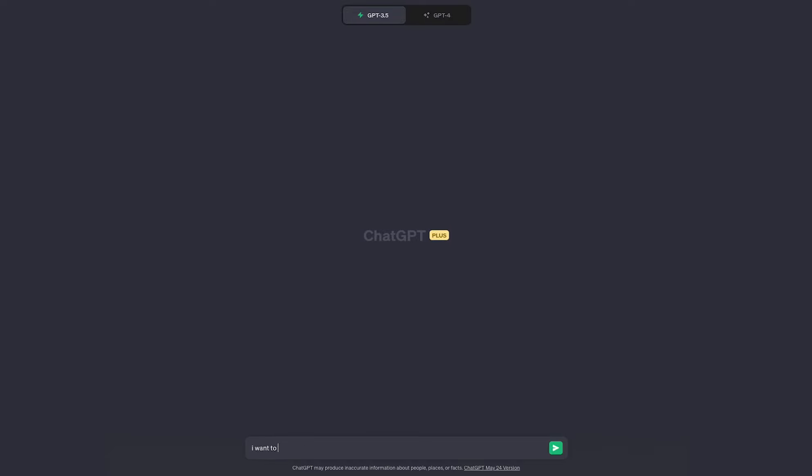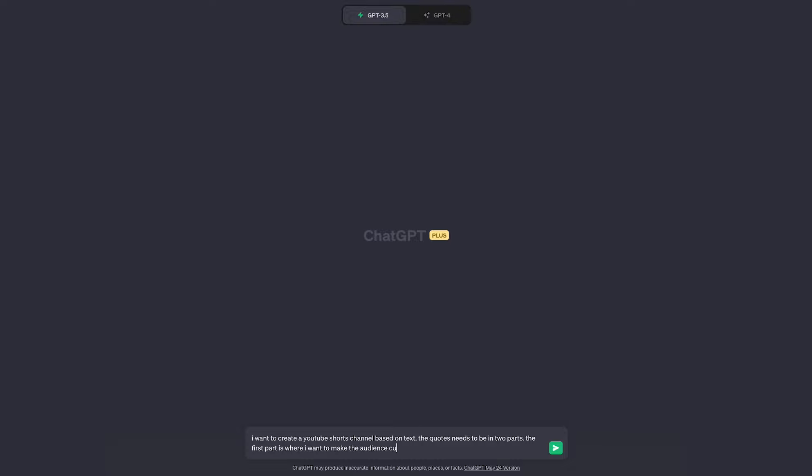Now I'm going to type into ChatGPT that I want a quotes channel where the quotes need to be in two parts. The first part is where I want to make the audience curious and the second part is the payoff. I will also feed it with an example.